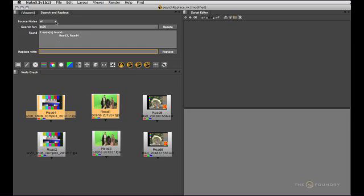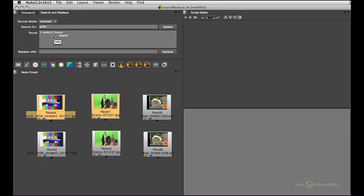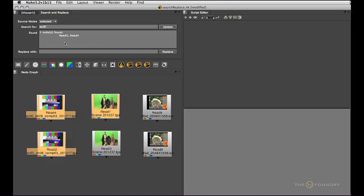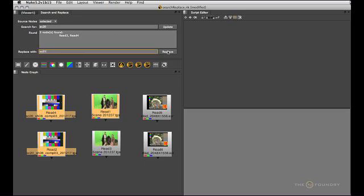If I then choose to only search selected nodes the result adjusts accordingly and if I change selections in the node graph and hit the update button we get an updated result as well. So now I can go ahead and replace that string with a new one like so.